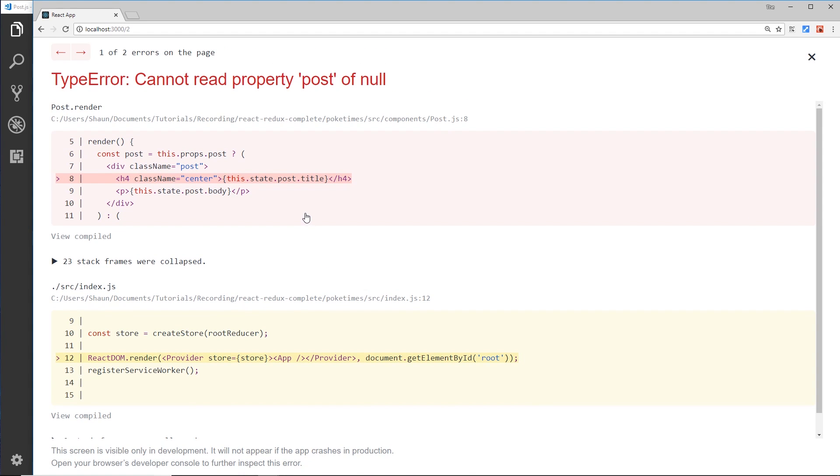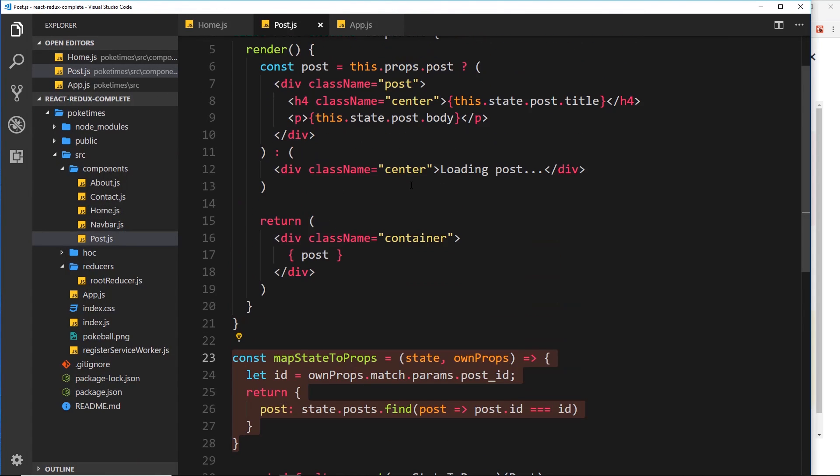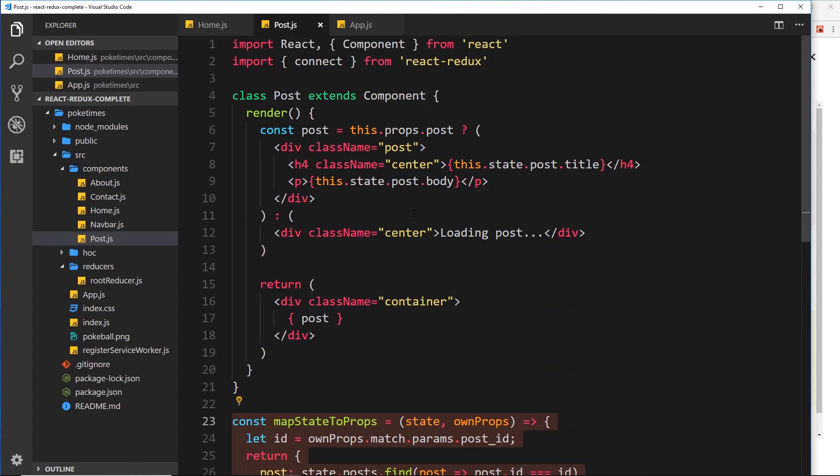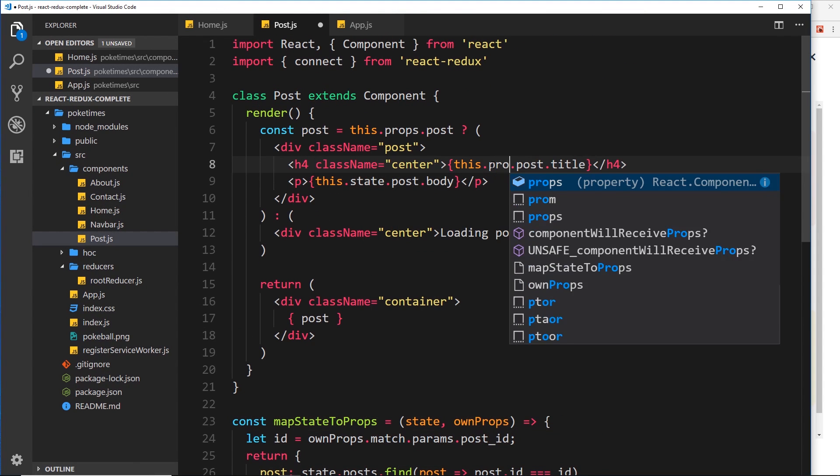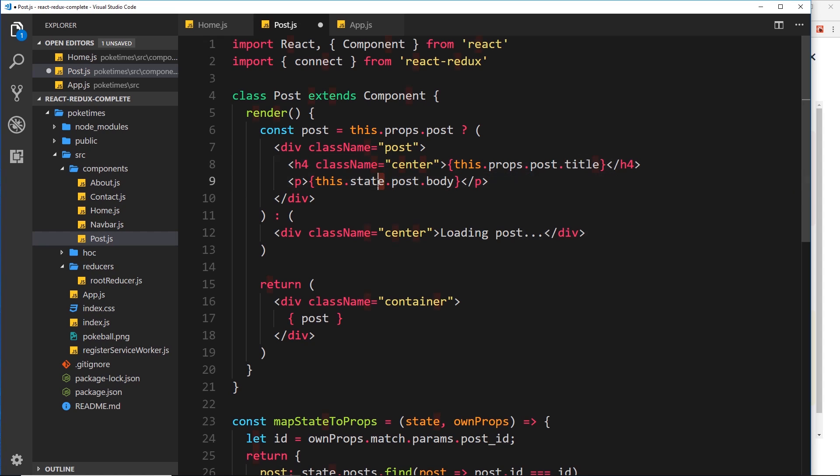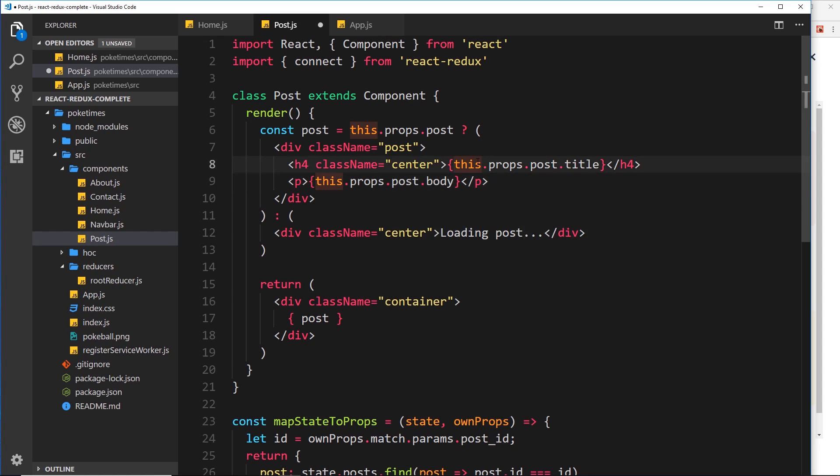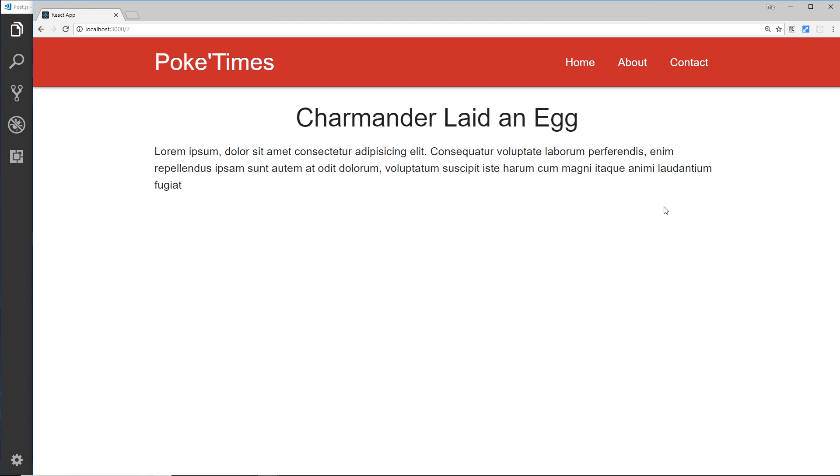And this time we get an error. Okay - this.state.post.title - so we're trying to access the post at the minute in the template from the state. So let us instead say this.props.post.title, and again down here we want this.props.post.body. Alright, that's everything I think. So let's save that now and view in a browser, and this time we get the data that we want.